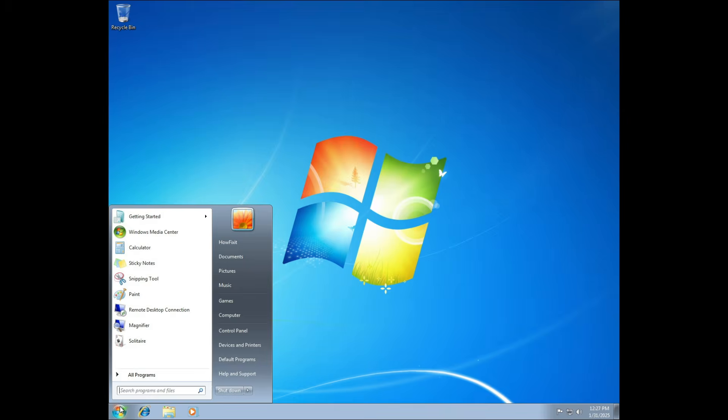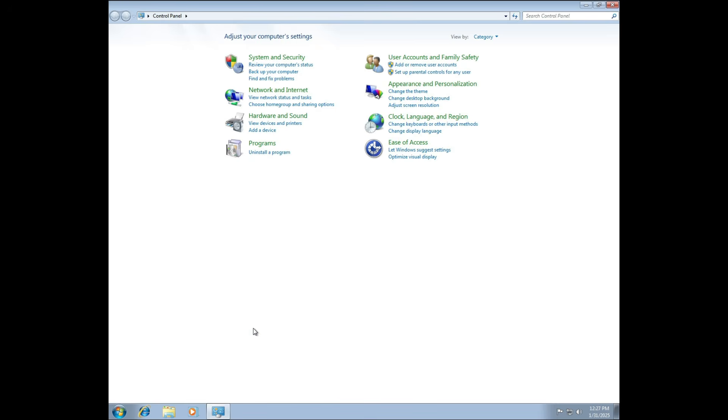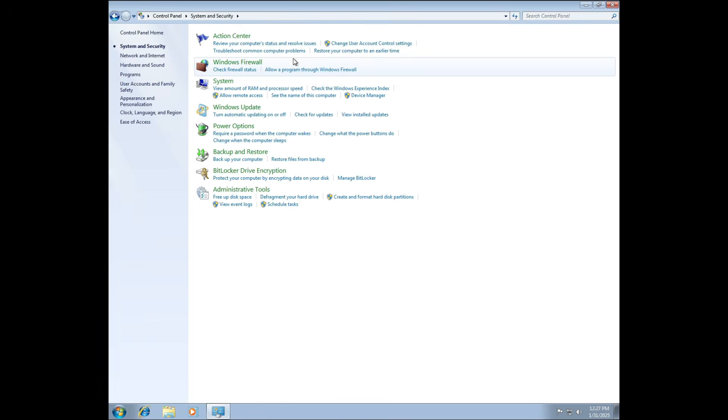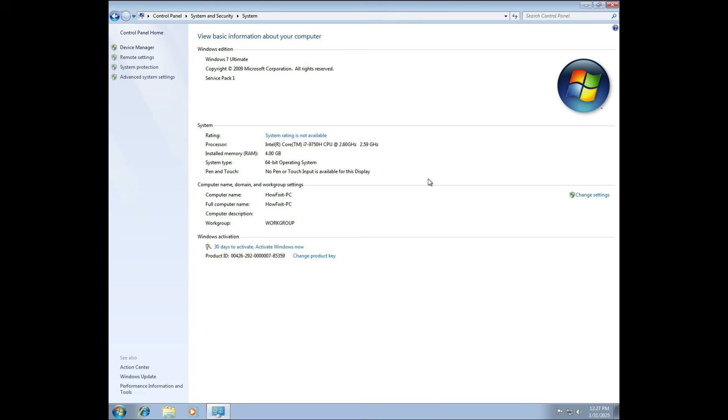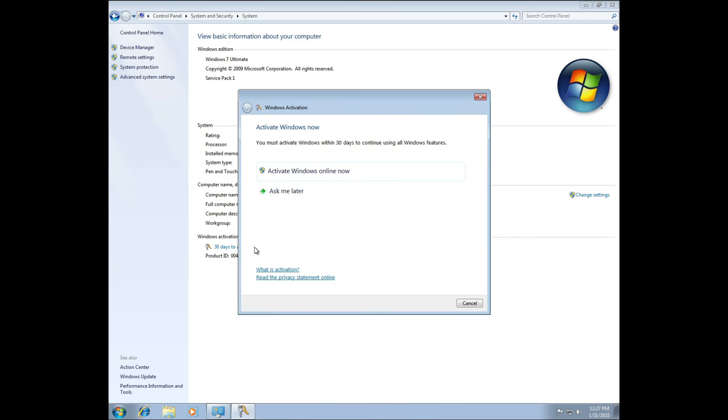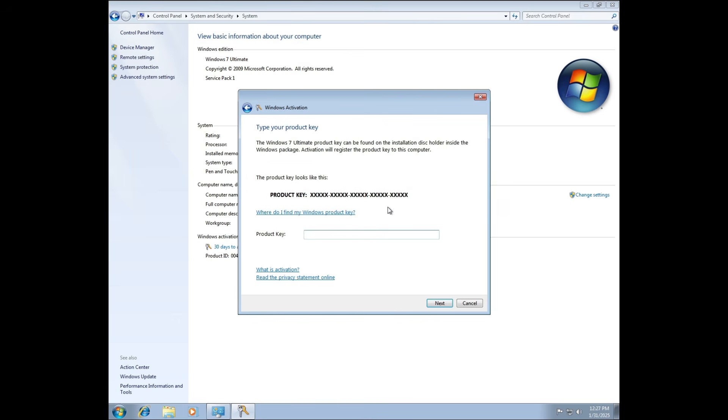Because Windows 7 no longer receives security patches, strongly consider installing up-to-date antivirus or antimalware tools if you must run Windows 7. Make sure to activate Windows using a valid product key. In the past, product key stickers were typically placed on PC cases or the bottom of laptops. However, in some cases, Windows 7 product keys were embedded in the laptop's BIOS.